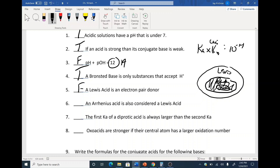Arrhenius acid is also considered a Lewis acid. That is true. An H is an electron pair acceptor. A Lewis acid is not necessarily an Arrhenius acid — because Lewis acid can be something that's not H. But an Arrhenius acid, which releases H+, can accept an electron pair, so it qualifies as a Lewis acid.